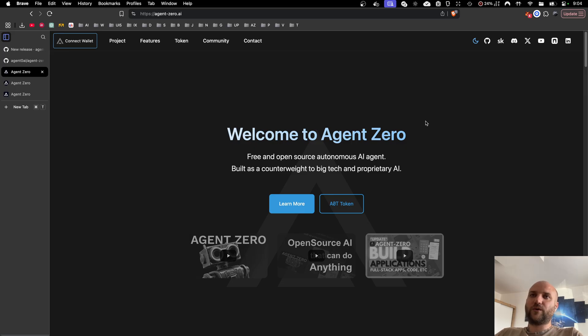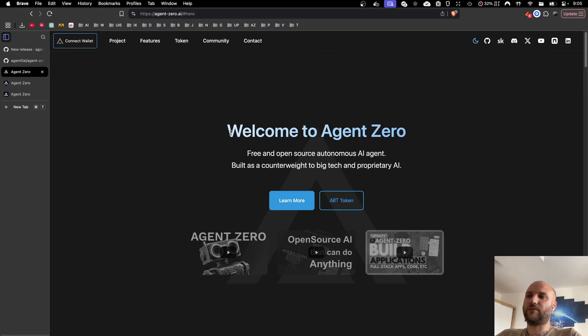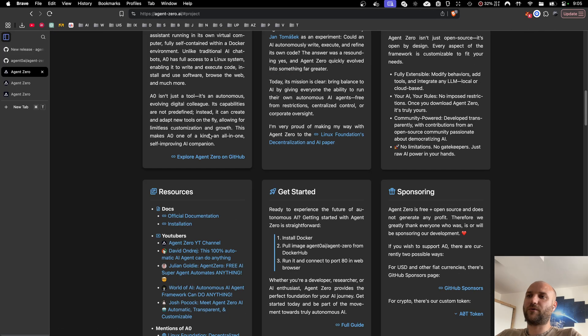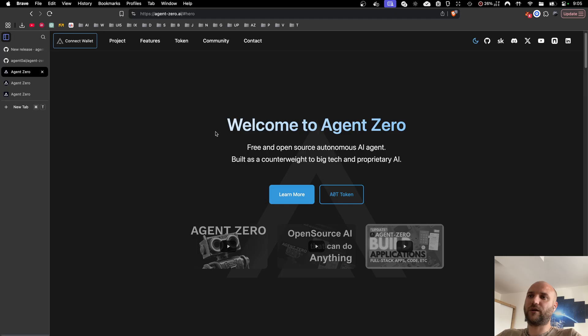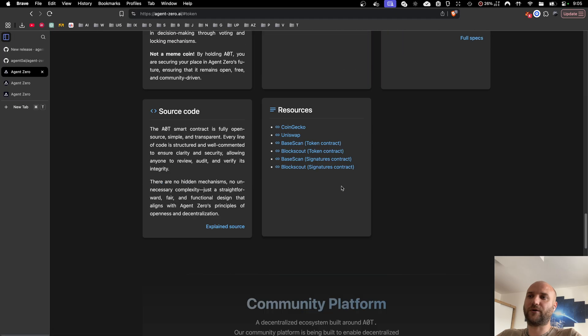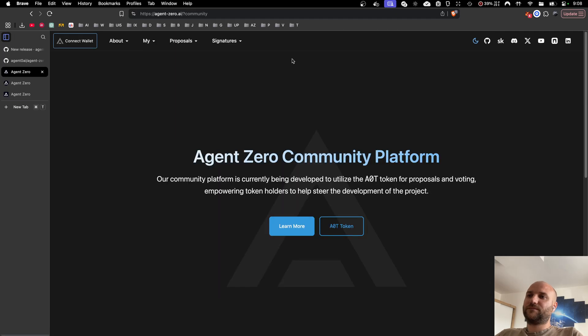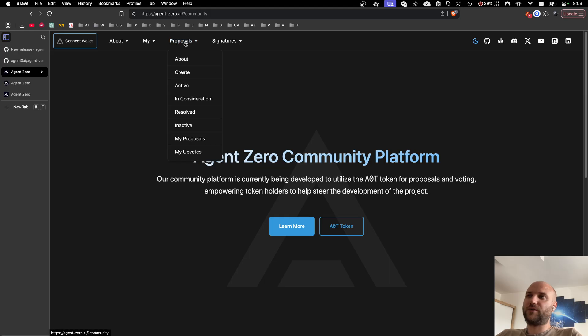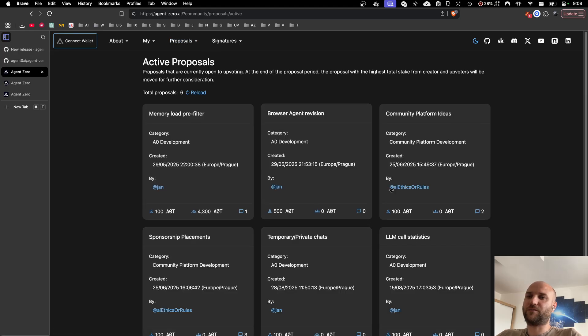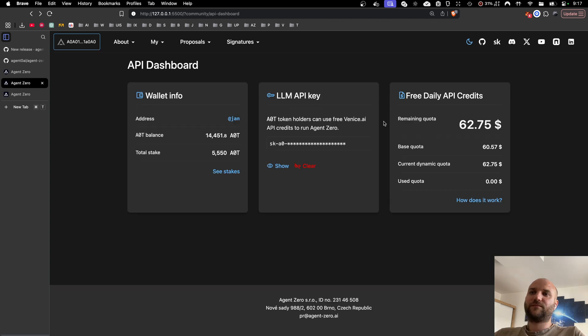If you like what we build, consider joining our community on one of our social networks and visit our web agent-zero.ai where you can learn more about our project, our AOT token we use to power our community platform, and the community platform itself. You can submit improvement proposals or support others if you want to participate on the development with your ideas.